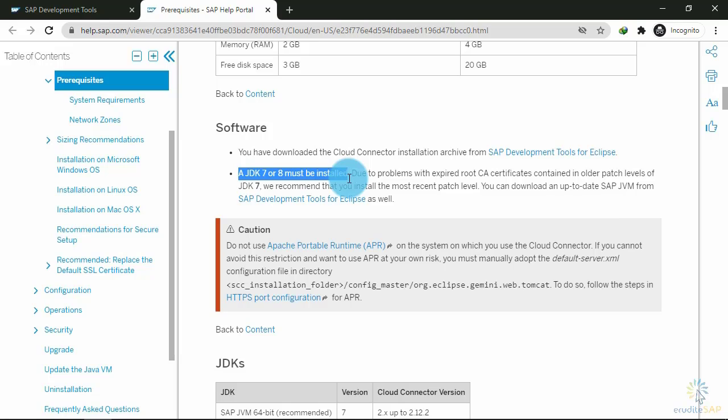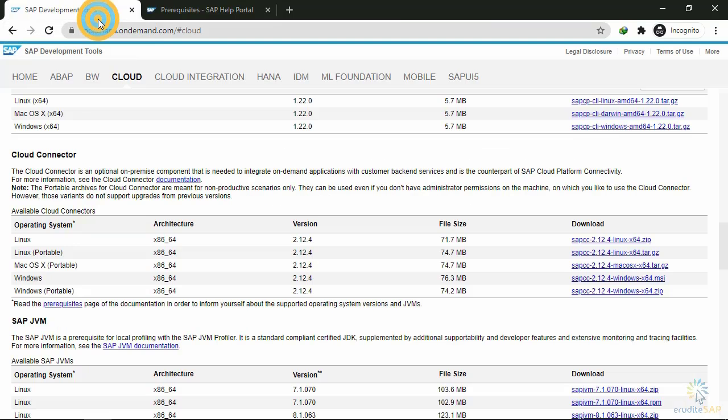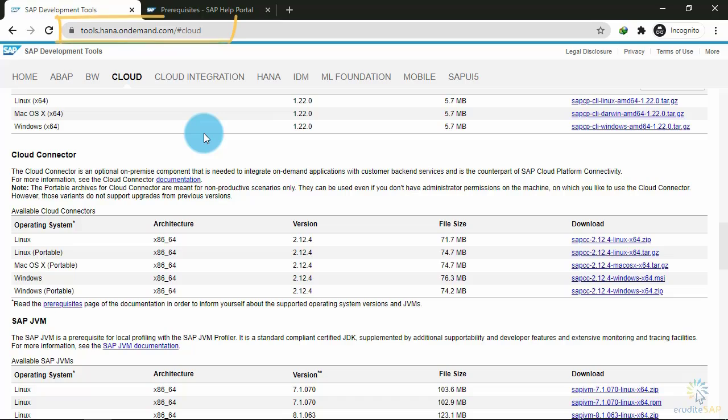Now, let's install Cloud Connector. To install and download the Cloud Connector, go to the same page tools.hana.ondemand, and then in the Cloud section.